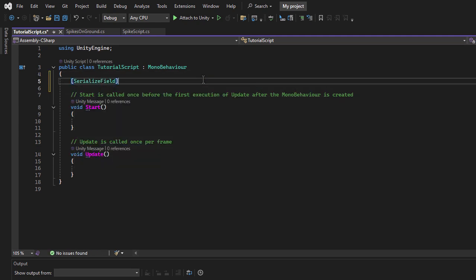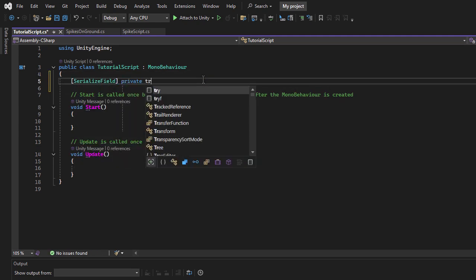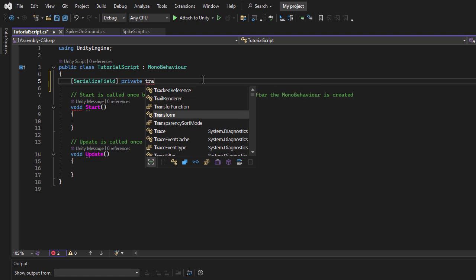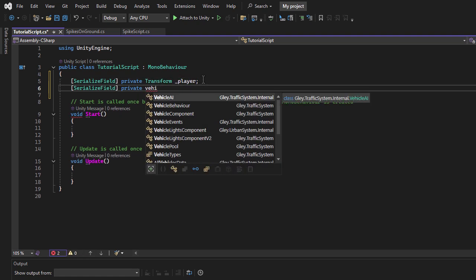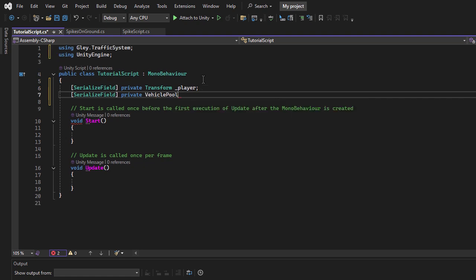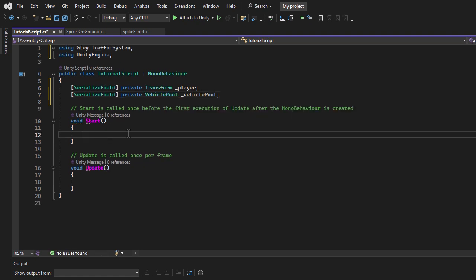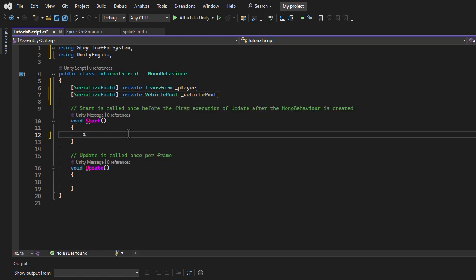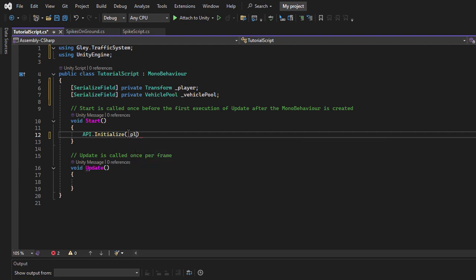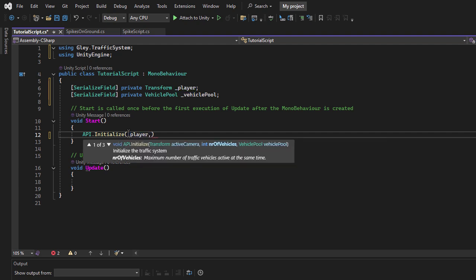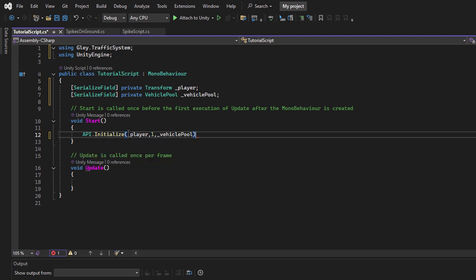Inside the script, I'll create a public property to assign the player transform and another one to assign the vehicle pool. In the Start method, I'll call the Initialize method. The first parameter is the player, the second is the number of vehicles, I'll use just one for easier debugging, and the last one is the vehicle pool.